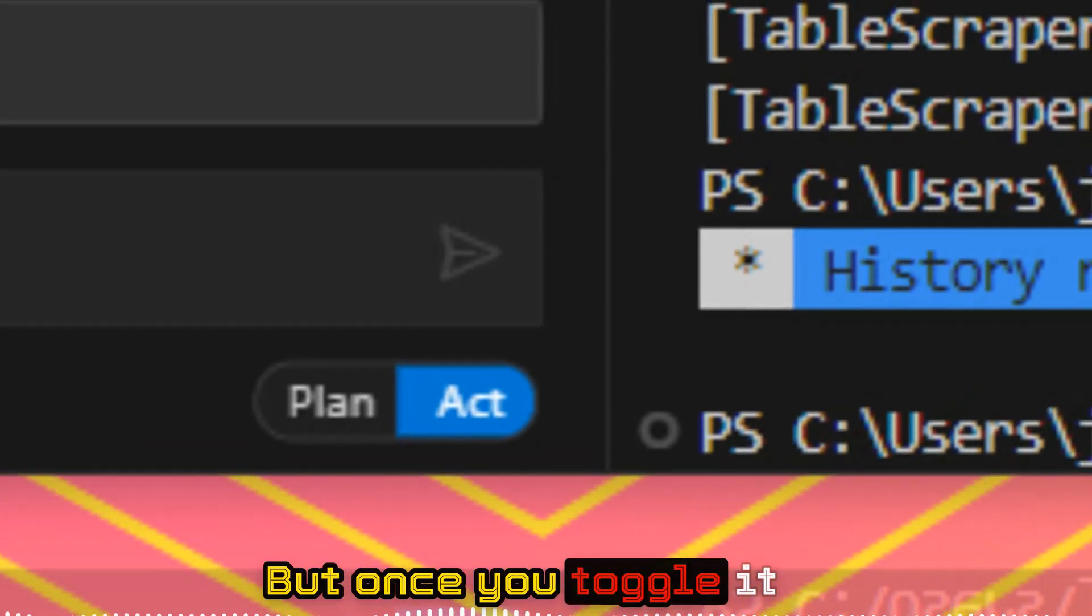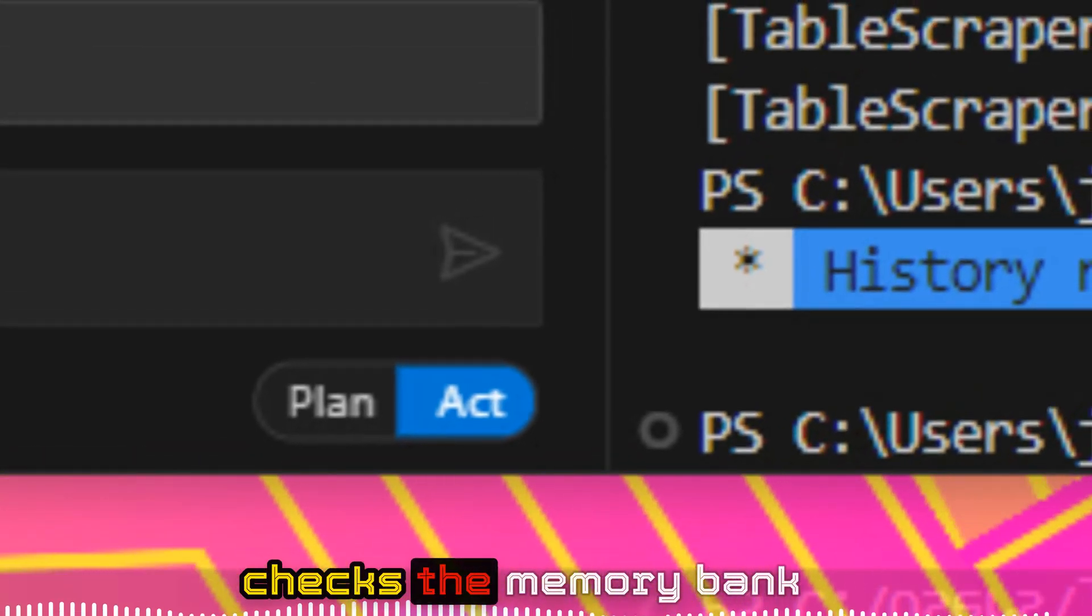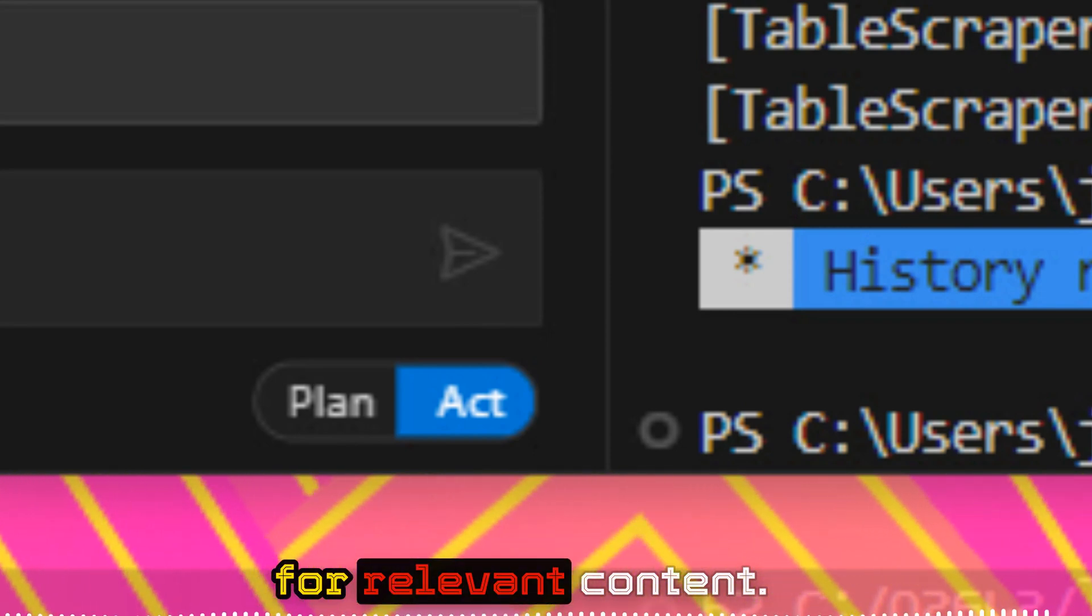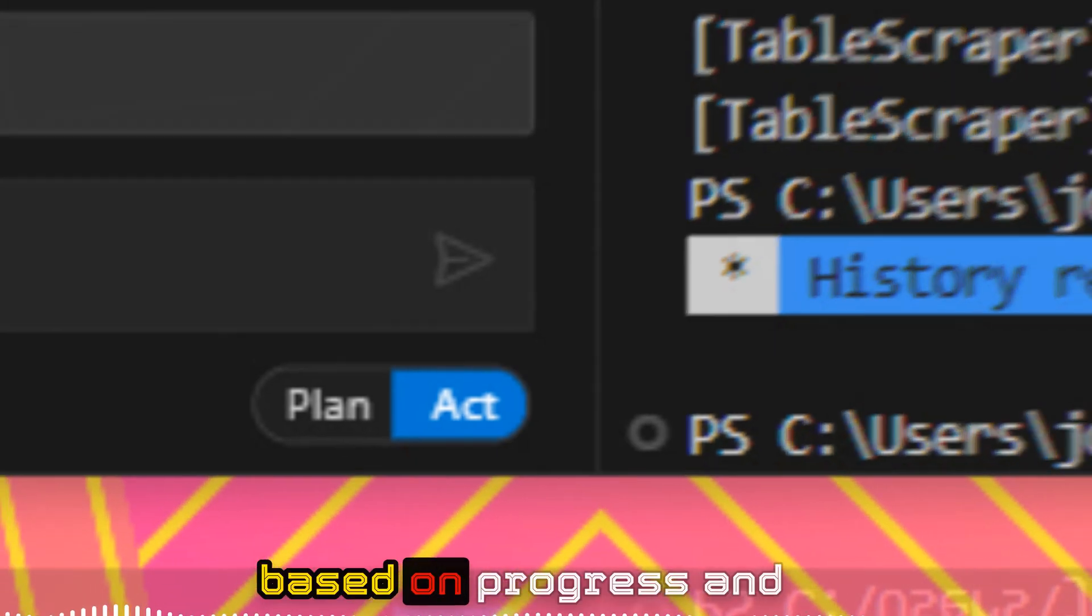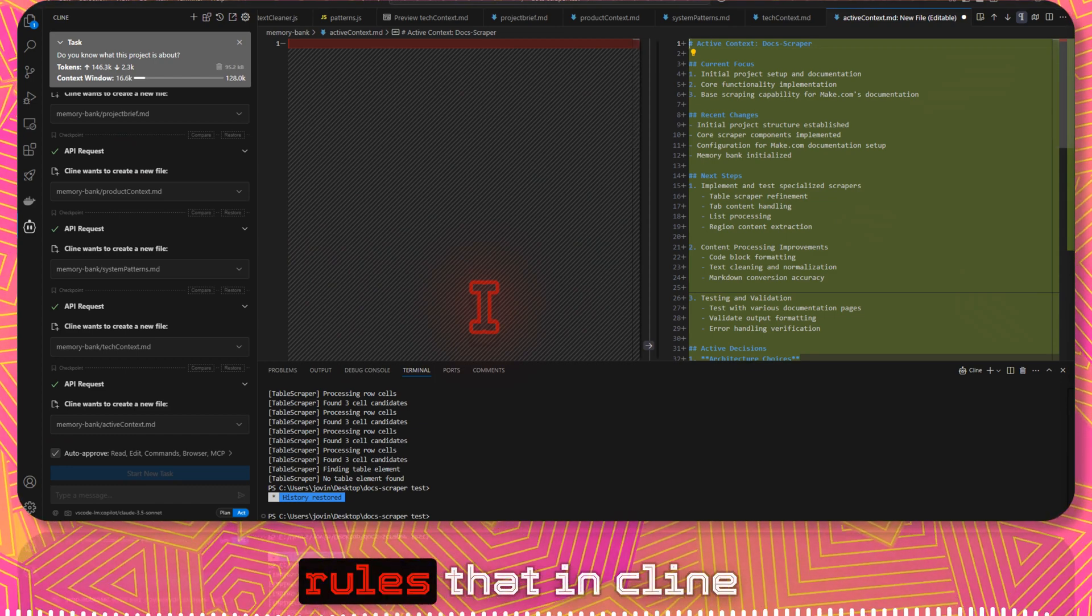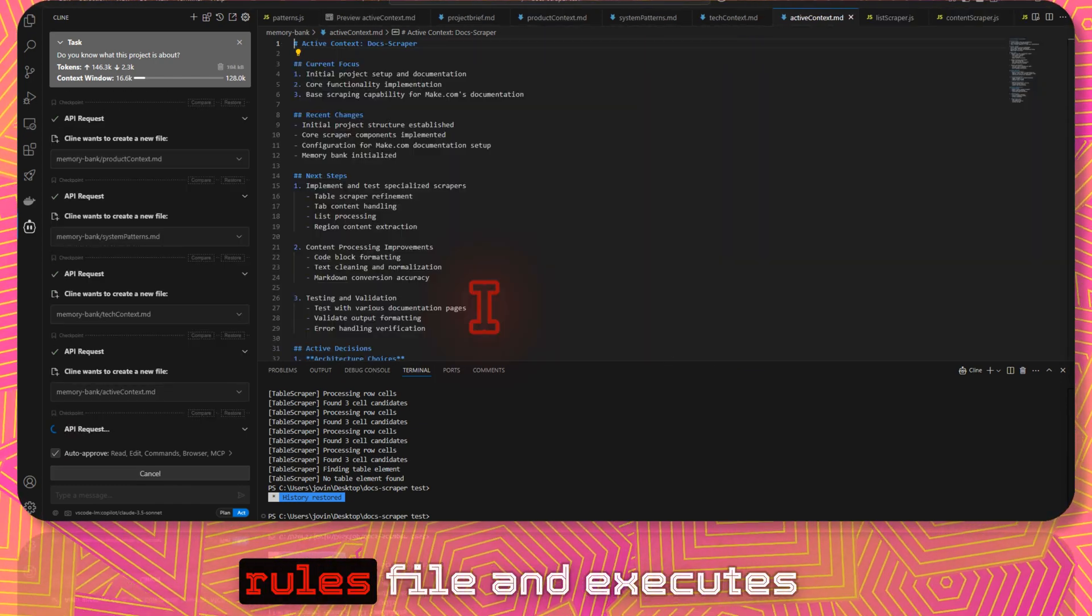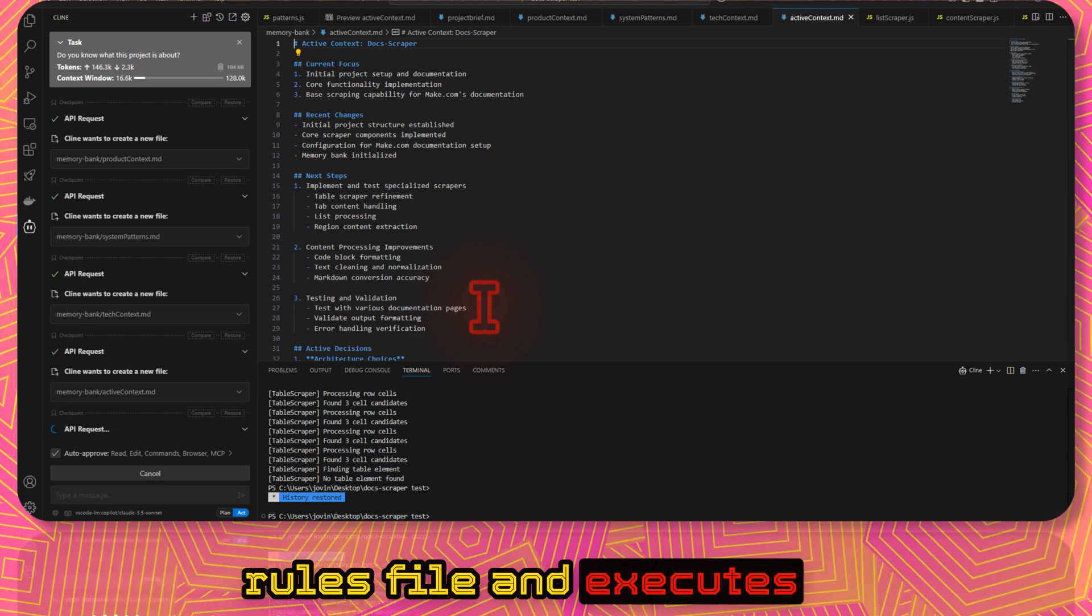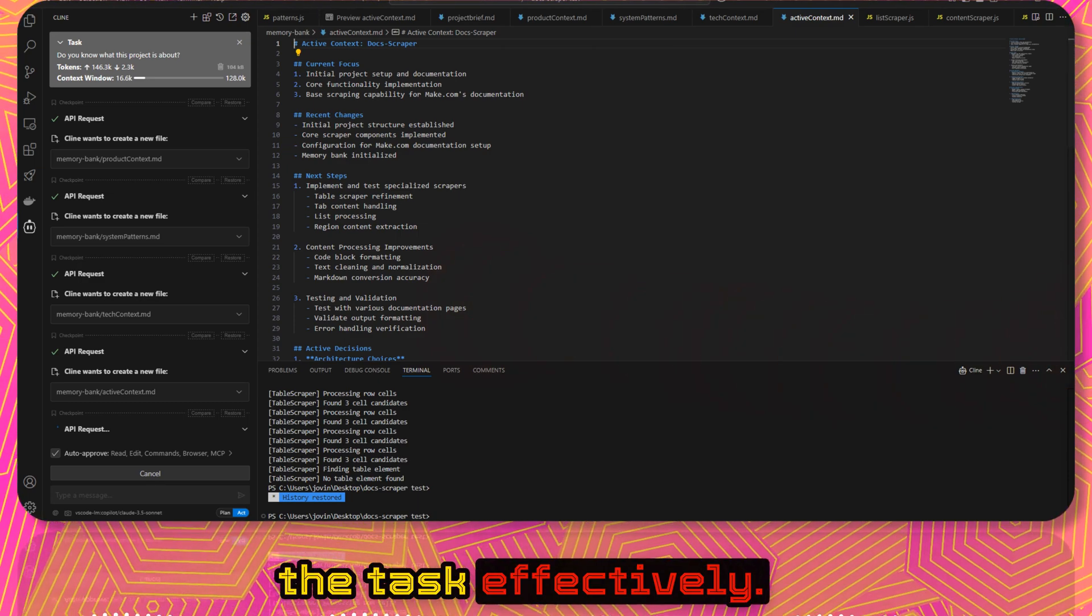But once you toggle it to the act mode, then it checks the memory bank for relevant content, updates a document based on progress, and applies the learned rules that in .cline rules file, and executes the task effectively.